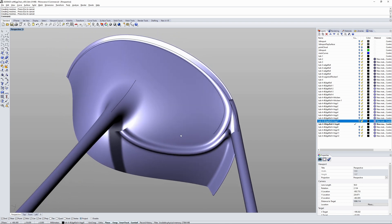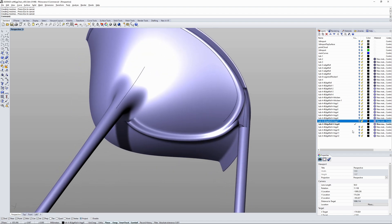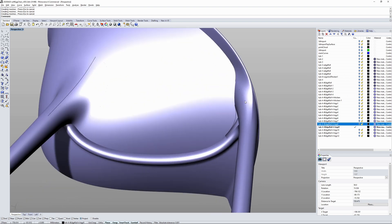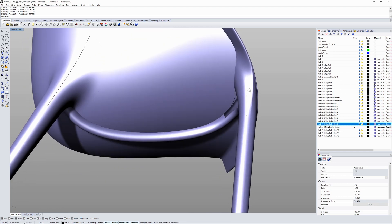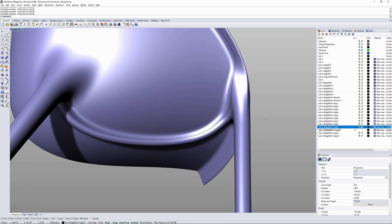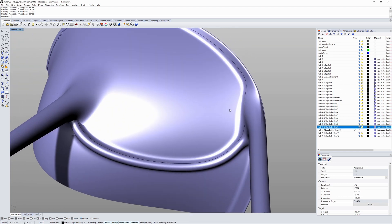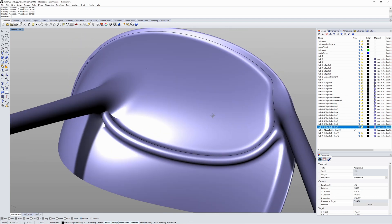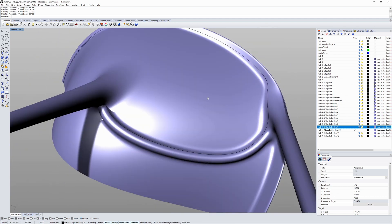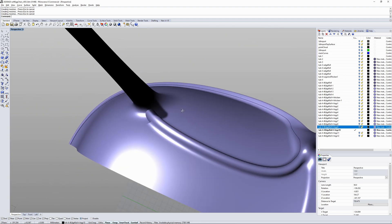And getting this blend to run right up and around the back. So that's the front area done, now on to the back.